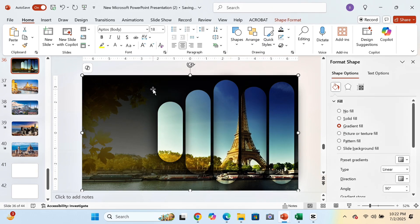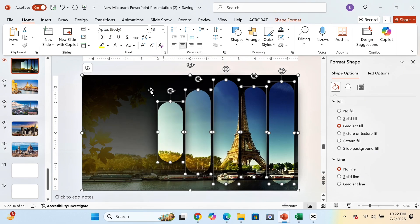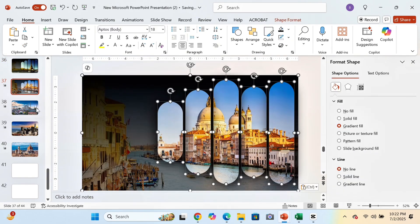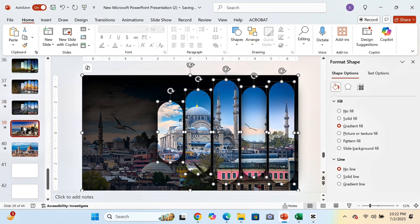We will select the large rectangle and the other small rounded rectangles and copy them. Now we will paste the copied items in the other slides.